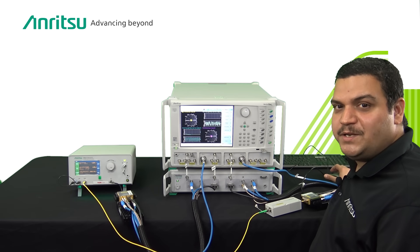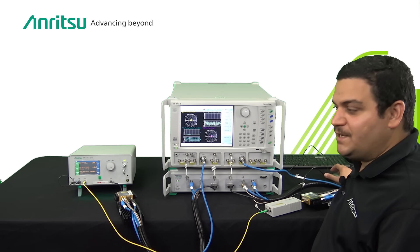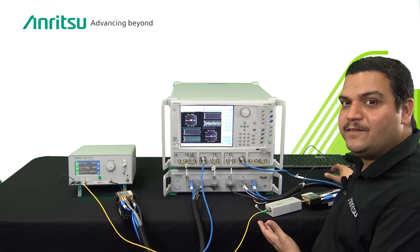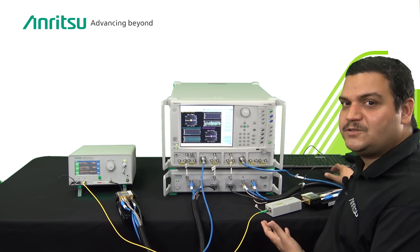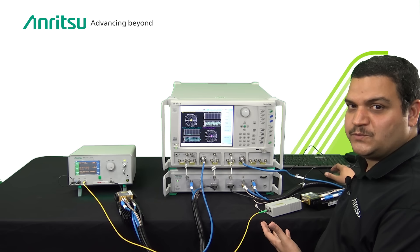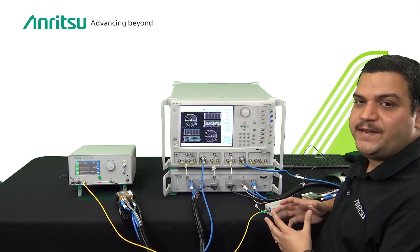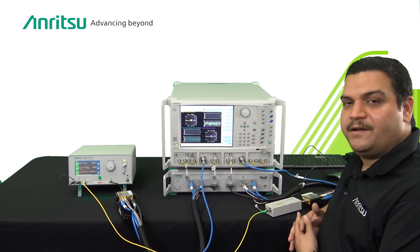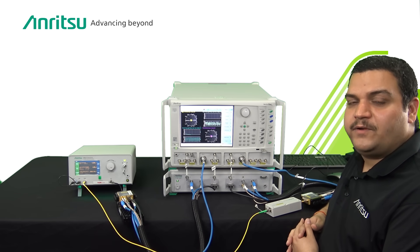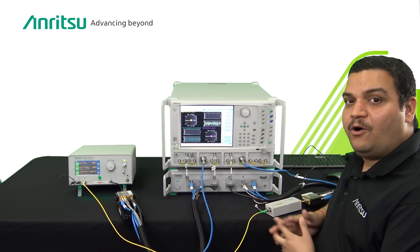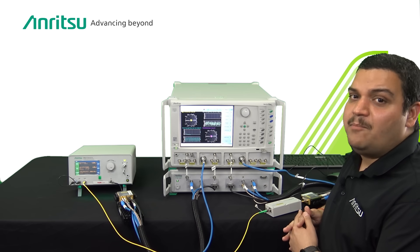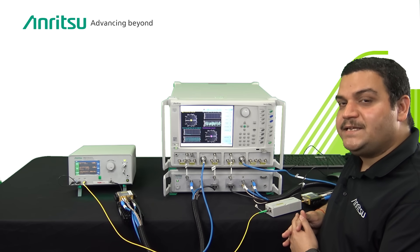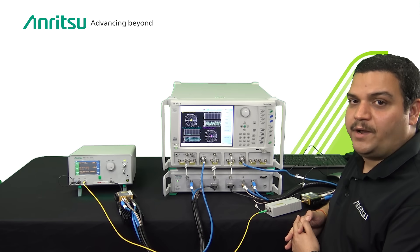In this video we are proud to announce the latest 110 gigahertz ONA solution from Anritsu. As data rates go higher to support a baud rate of 200 Gbps, a minimum of 80 gigahertz of RF bandwidth is required.